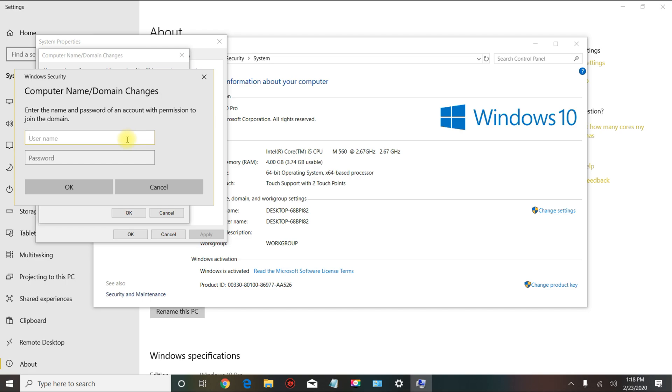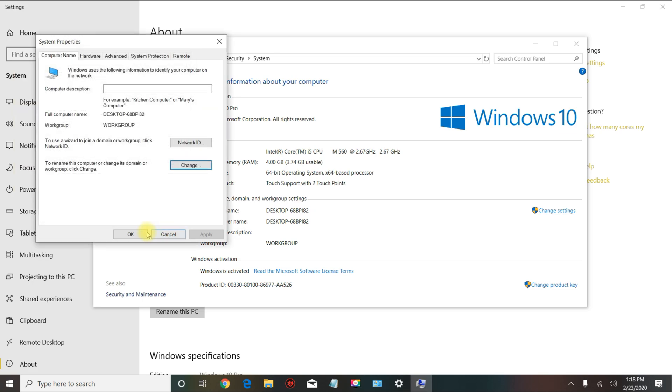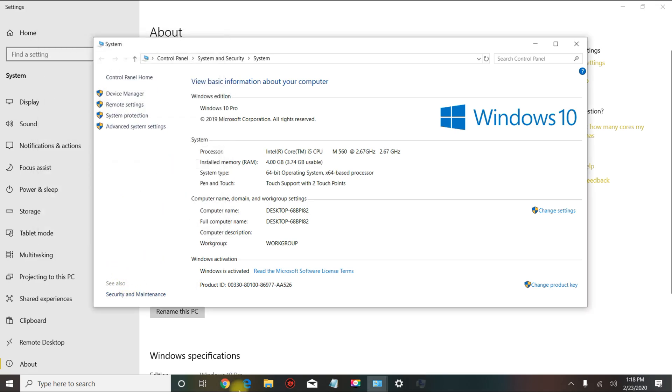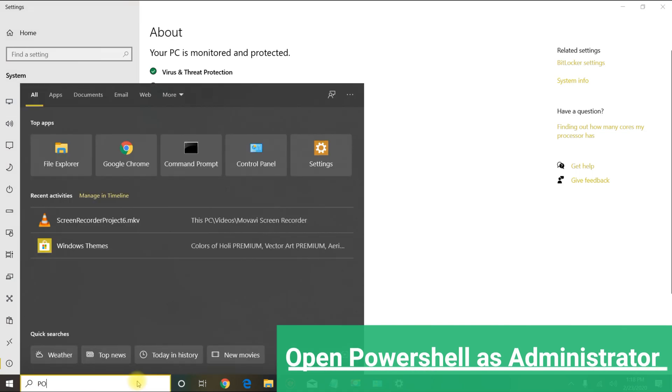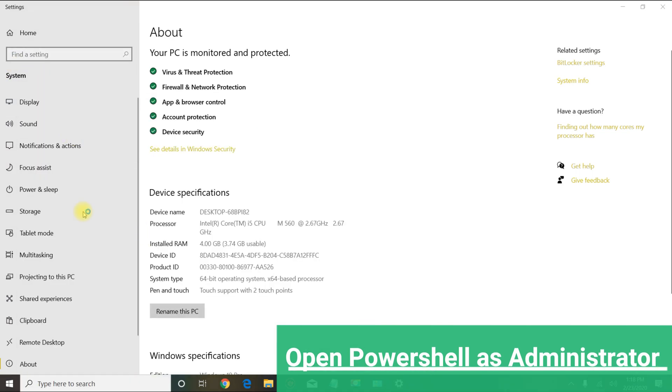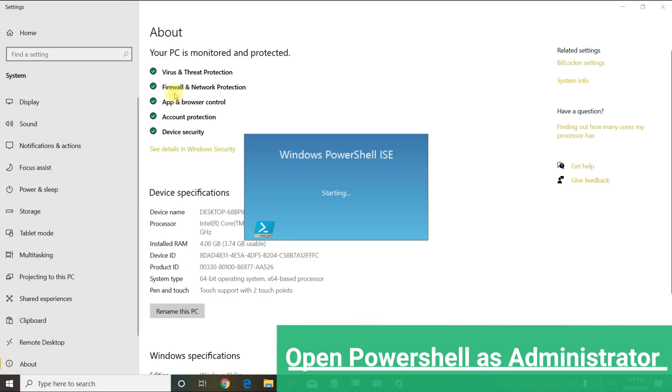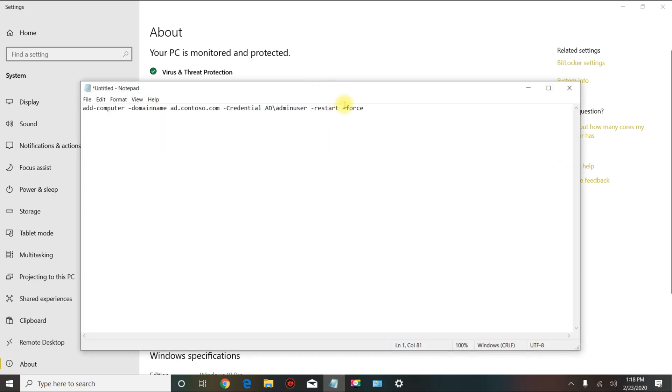Then you will go ahead and click OK and your computer is gonna ask you to restart. With PowerShell, you open PowerShell ISE and I have the command here.